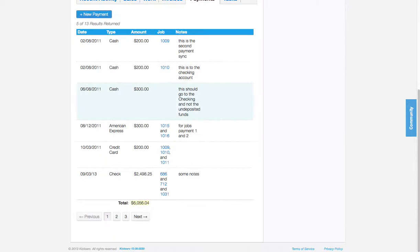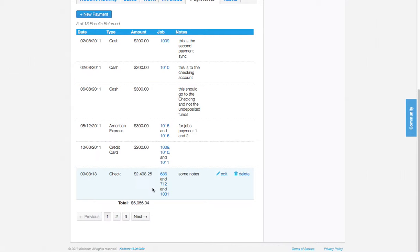As it loads, there you go. The total and the three payments - one payment to three jobs. It's that easy.